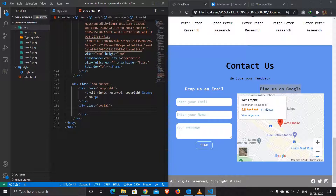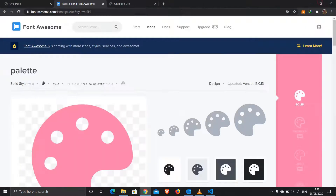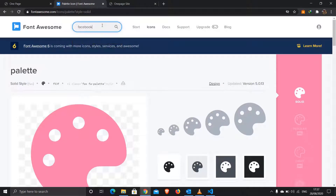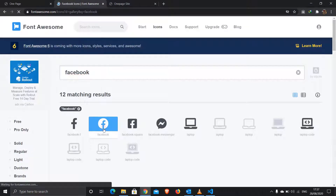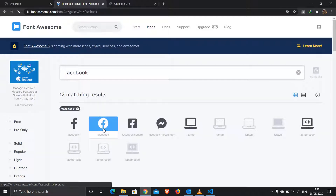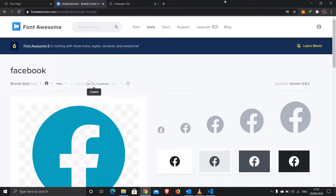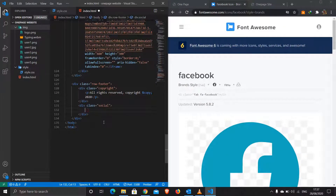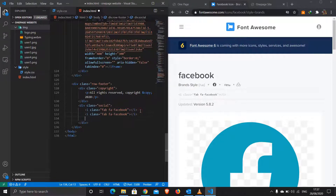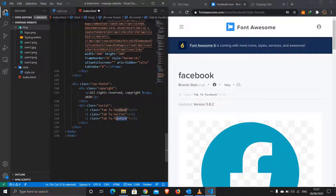I'll exit out of that div and add a div with a class of 'social' for the social icons. We'll have three icons — Facebook, Twitter, and Instagram. I'll jump to Font Awesome, find Facebook, copy the code, paste it into the editor, then duplicate it twice, updating the second for Twitter and the third for Instagram. Save and we're done with the HTML.